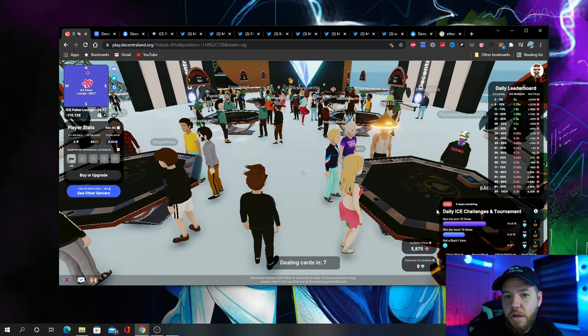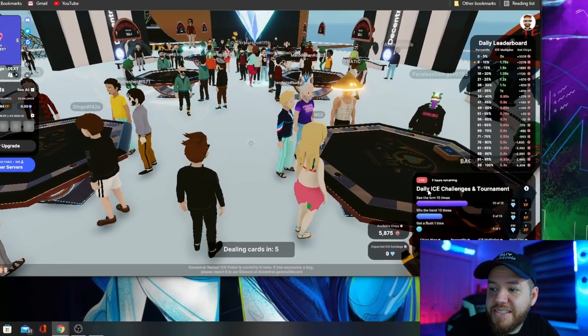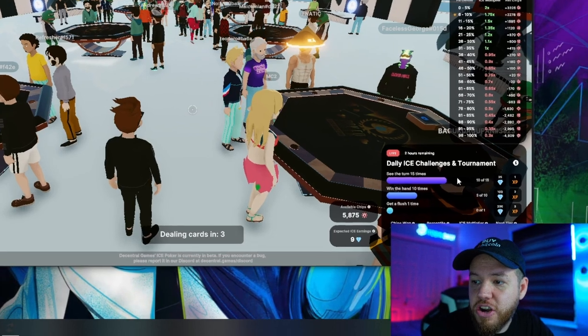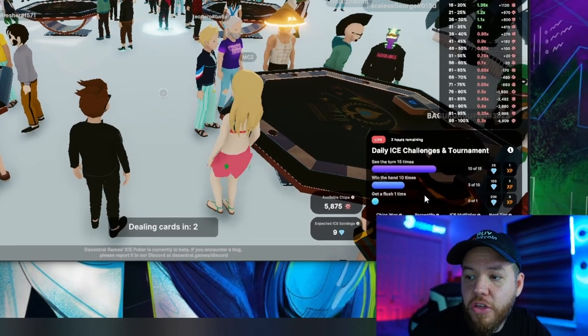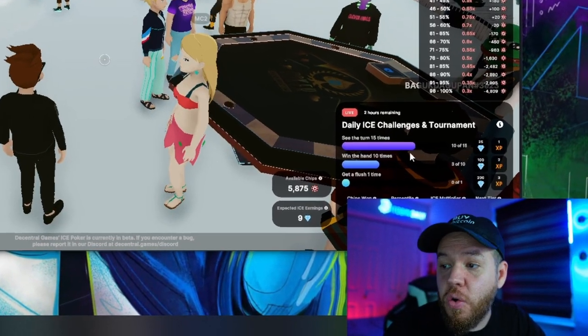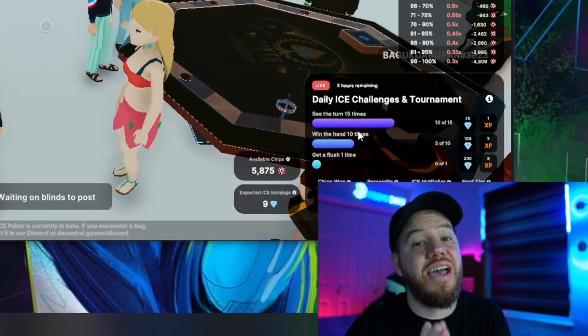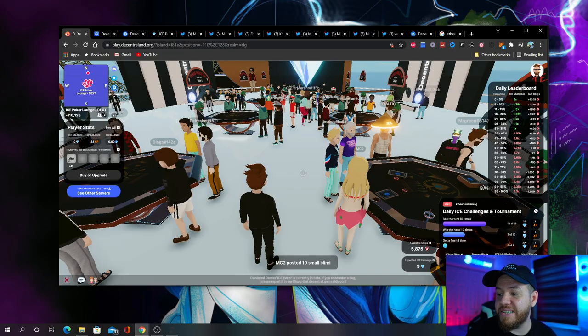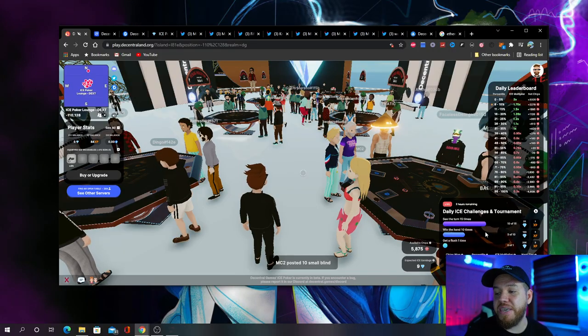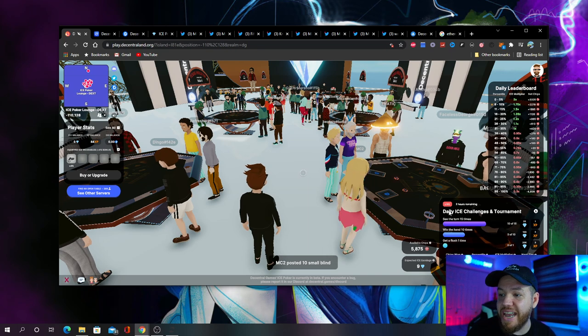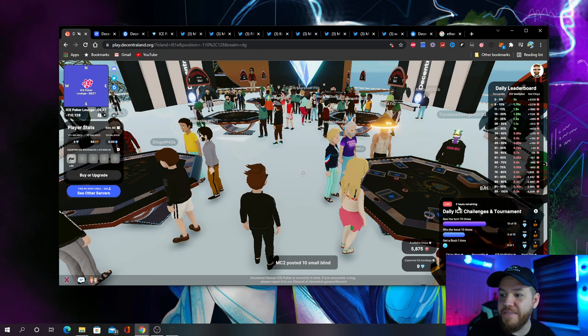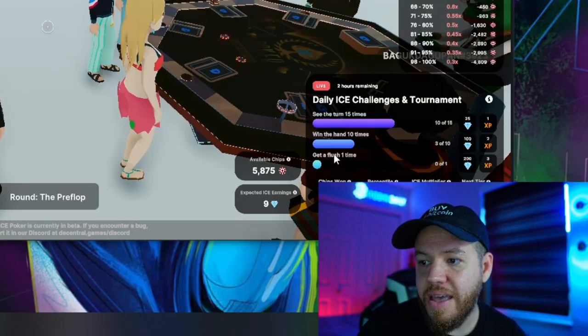On the bottom right, you're going to notice it says Daily Ice Challenges and Tournaments. So this is all the important stuff that you're going to need to know about completing the challenges every 24 hours. Currently, this resets every day at 7 p.m. Eastern Standard Time. You can see that you have a live countdown here saying two hours remaining.